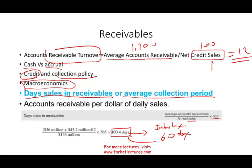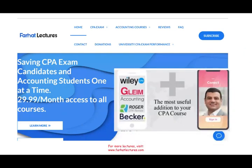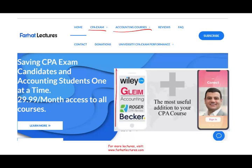As always, I invite you to like and share this recording. Check out my website, farhatlectures.com, whether you are studying for the CPA exam or your accounting courses. I supplement these courses — I don't replace them, but I can add value. Study hard, stay safe, and good luck.